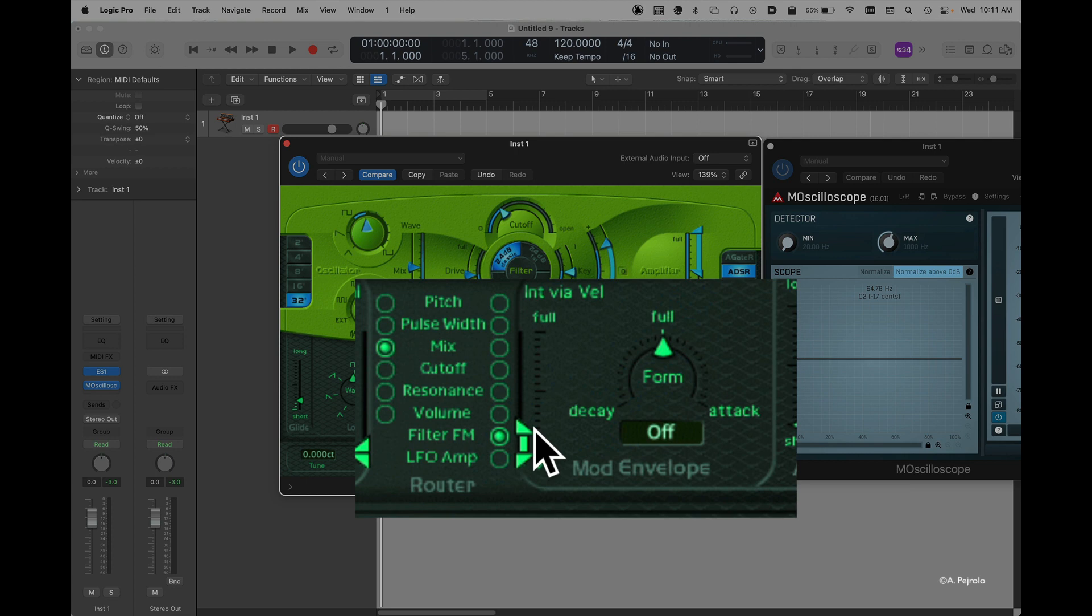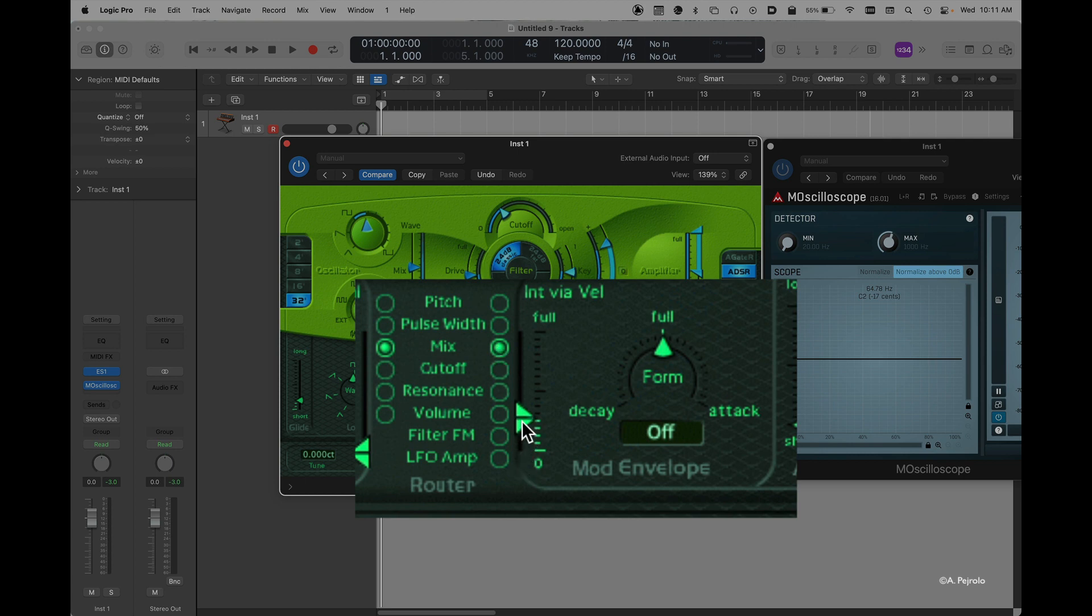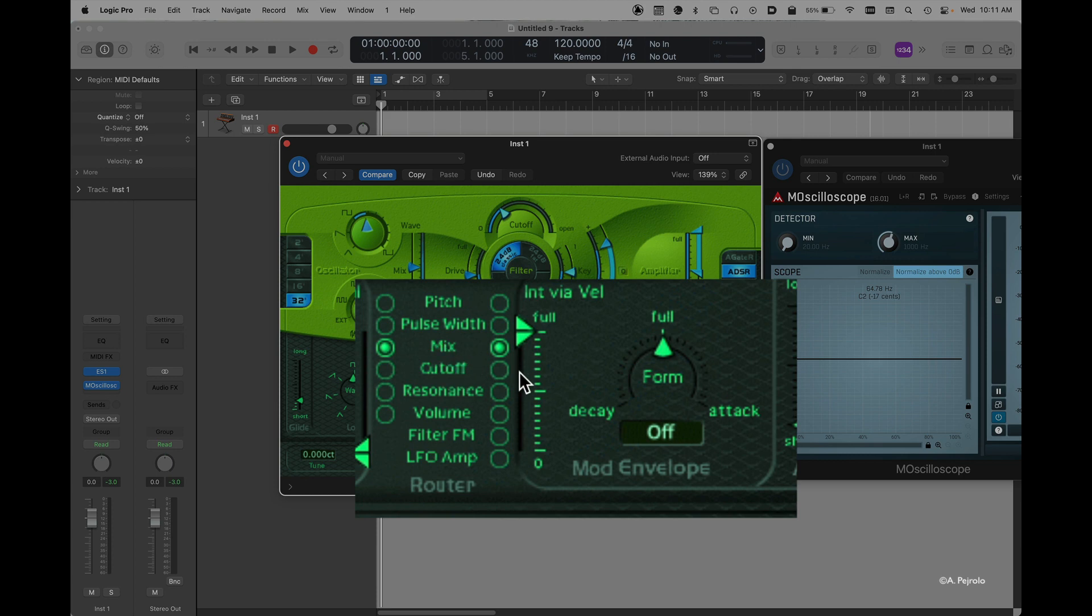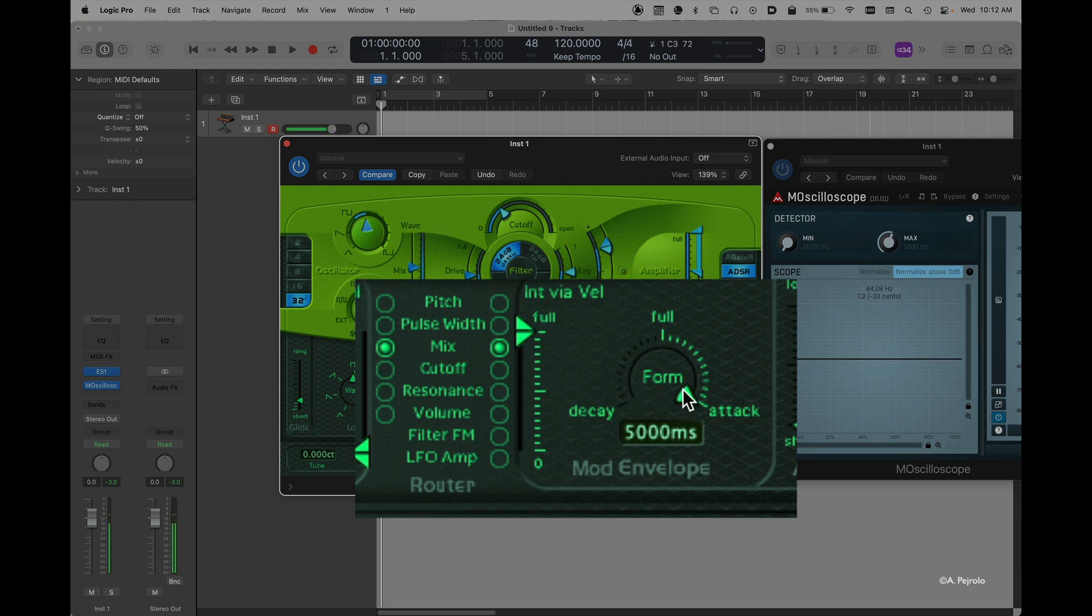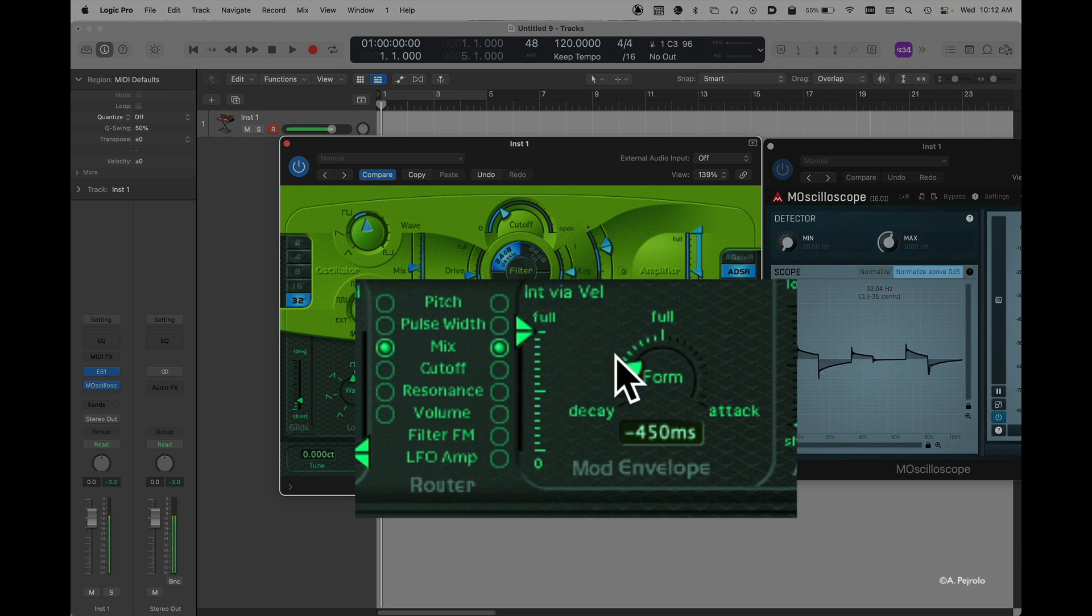But nevertheless, it can be very interesting and effective in controlling certain parameters. For example, if I want to control the mix between the two oscillators. Again, I'm going to bring all the way up my slider here. This means now that this envelope is fully controlling the mix. So let's hear it. If I bring it to the right, I can hear how the mix changes over time. If I bring it to the left, it's gonna change after I press the key.